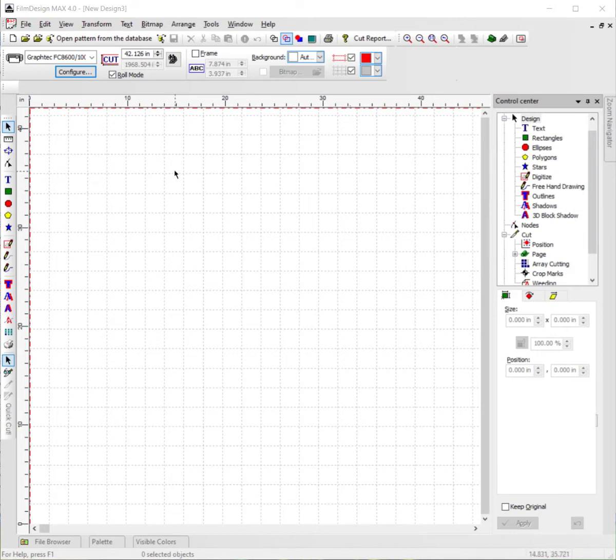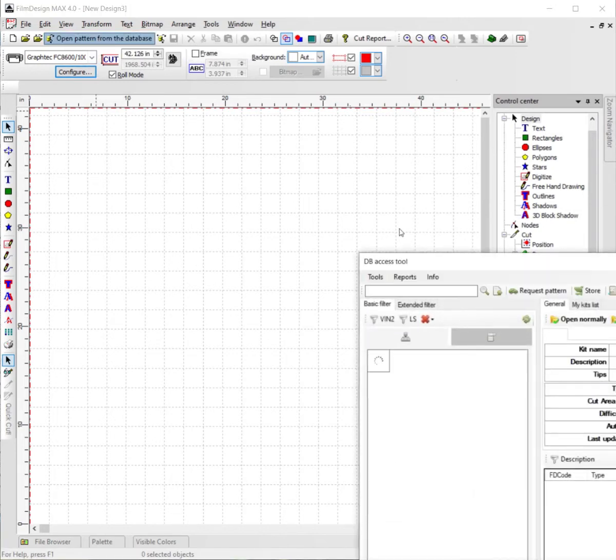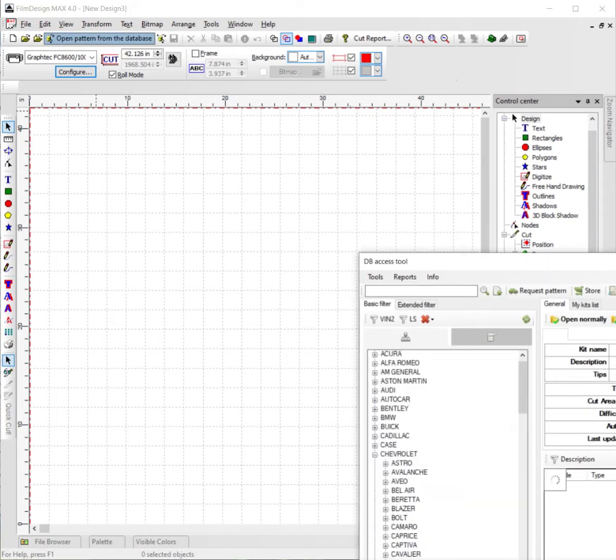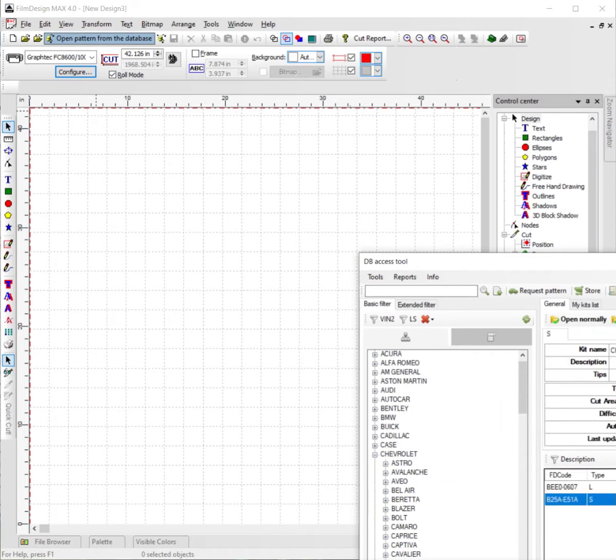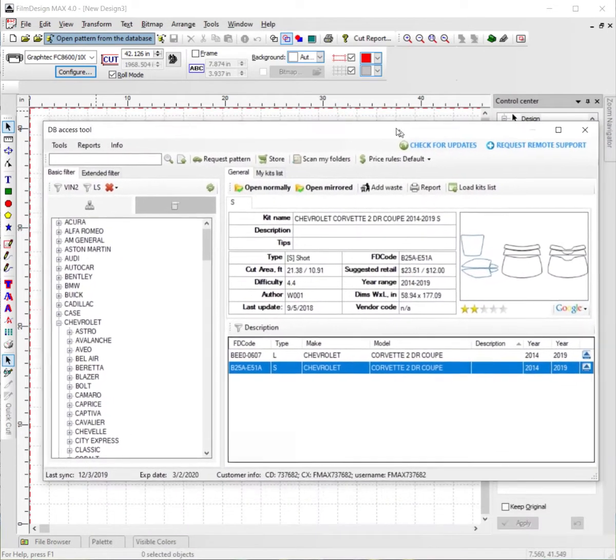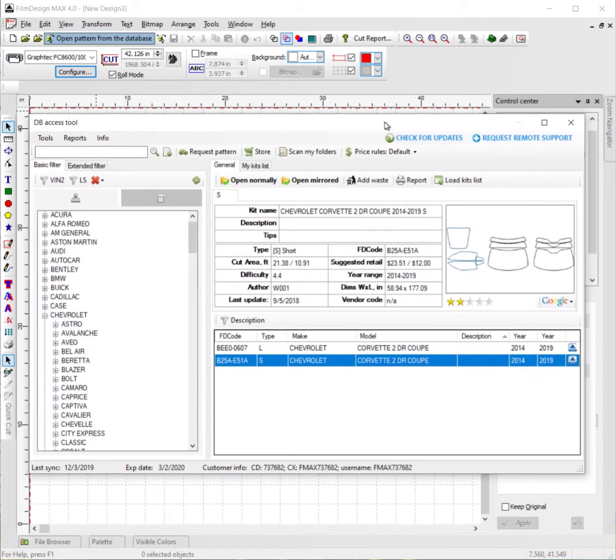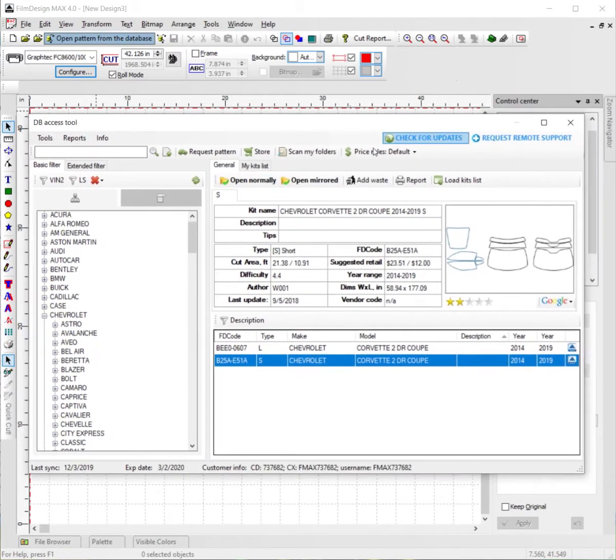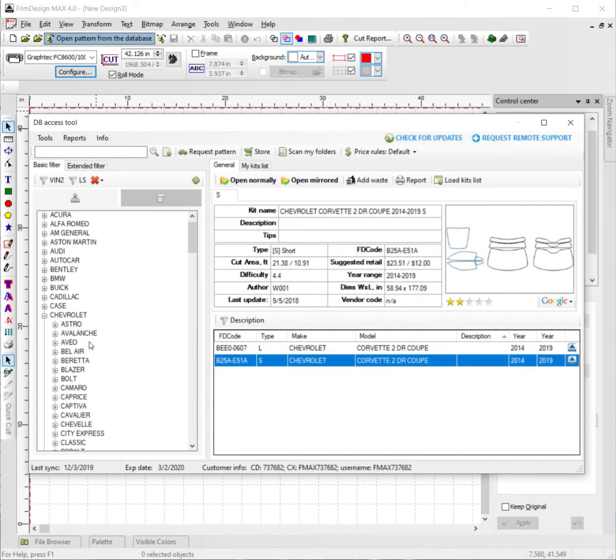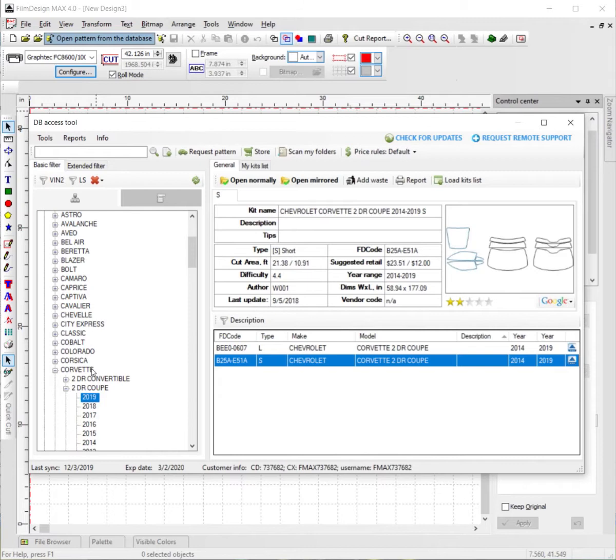So first things first, we're going to go up to open pattern from the database, pull up a pattern. Right here we're going to go ahead and go with the Chevy Camaro, Chevy Corvette, two-door coupe 2019 model.